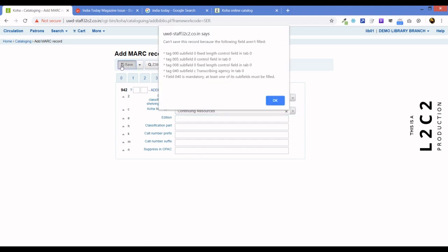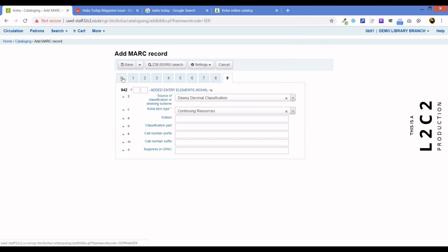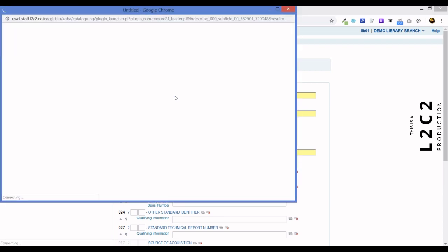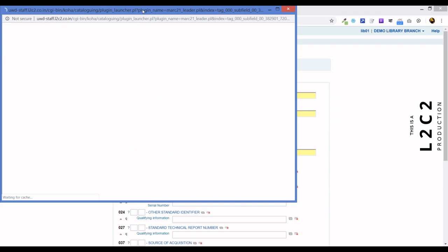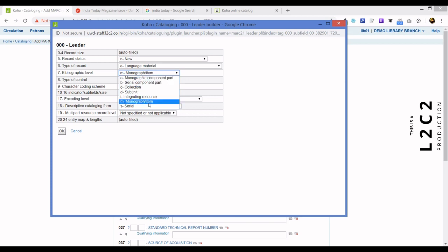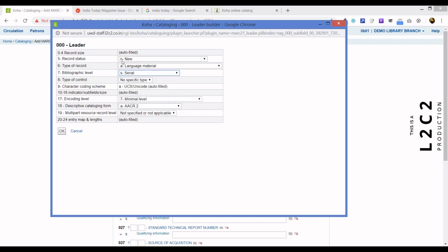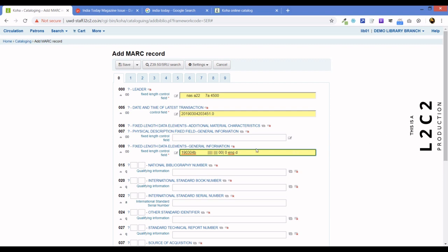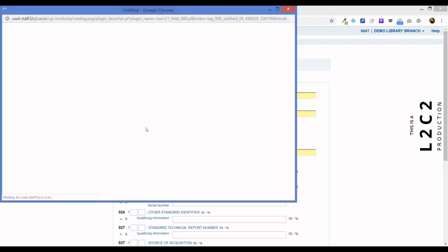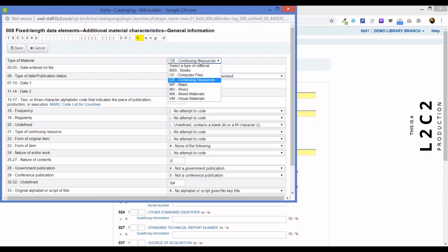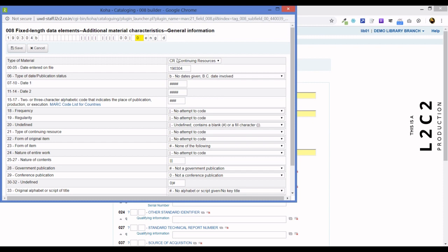And if you try to save this, again, it says so and so and so and so are not filled in. So let's look into that. Here is the first field. We need to do something here. Normally, we just click through and escape. But this is a serial. So instead of NAM, it will become NAS. And when it says okay and date of time transaction, which is fixed filled. If you look at the tag editor, we'll see instead of BKS books that we are accustomed, it is a CR, continuing resource.